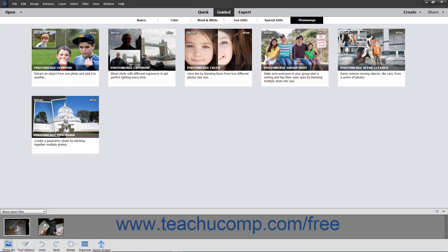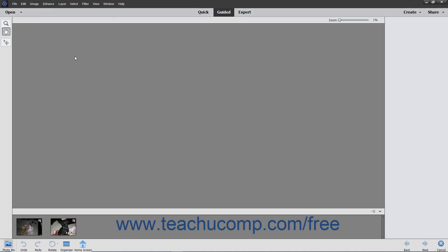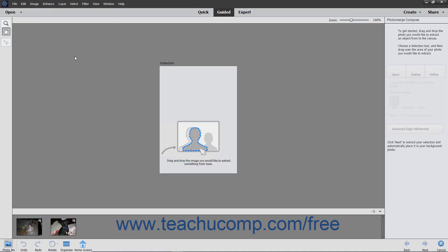Select the photos you want to use within the Photo Bin, and then click the type of Photo Merge effect to apply to the photos from the choices shown in the Guided Edit window.